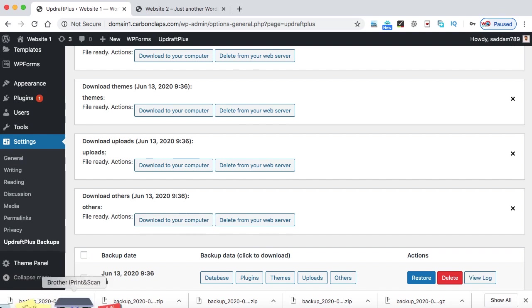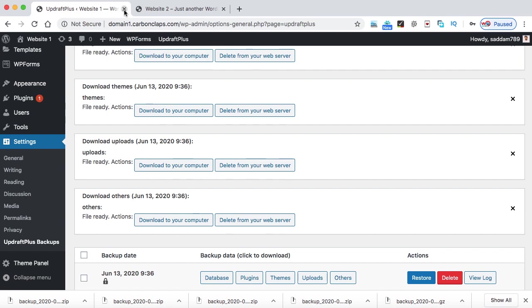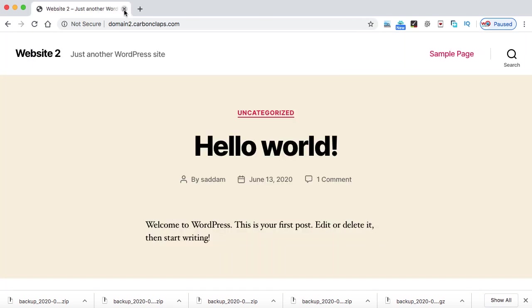All right, so all five files are downloaded as you can see at the bottom of my Chrome browser. Now the job of the first domain has been over. So just close the first domain.